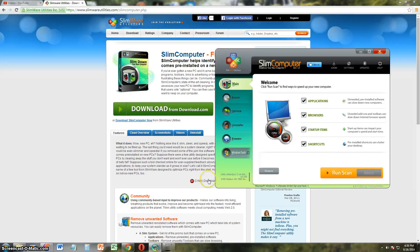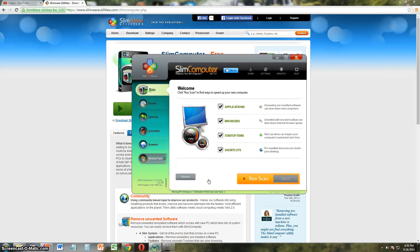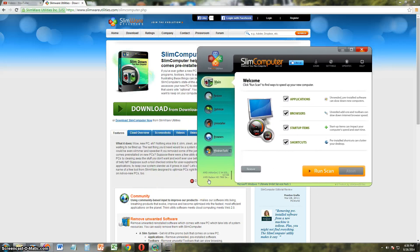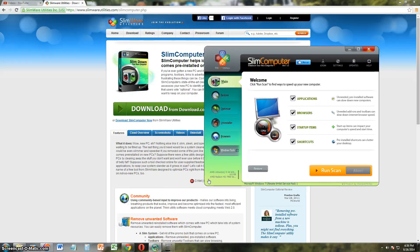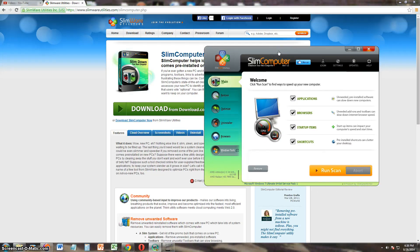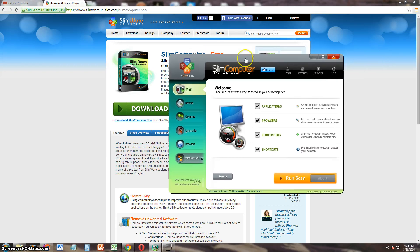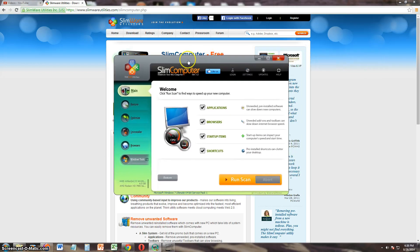Basically what this program does is it helps you get rid of pre-installed programs out of the factory that came with your computer that's probably slowing it down. Now, this is the first time I look at the program, so we're going to go ahead and review this together.